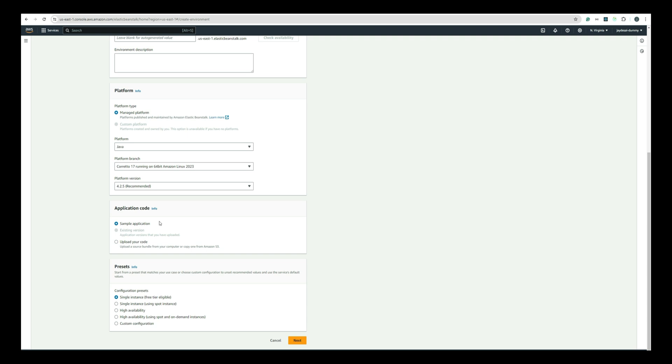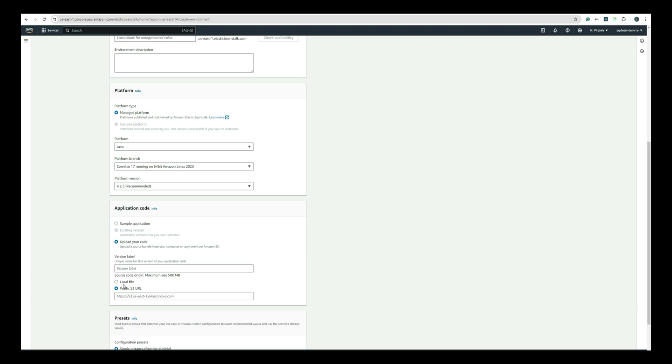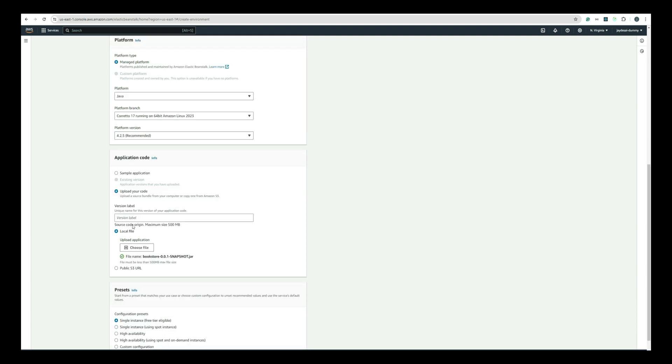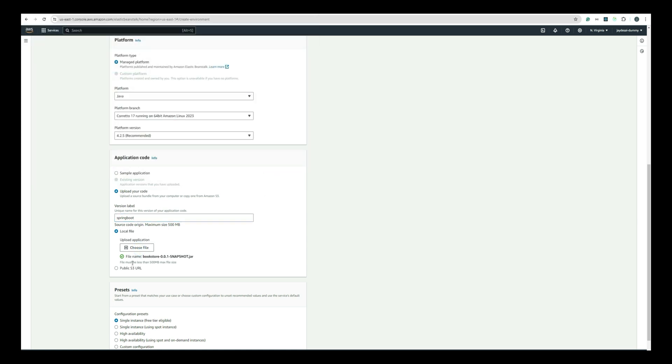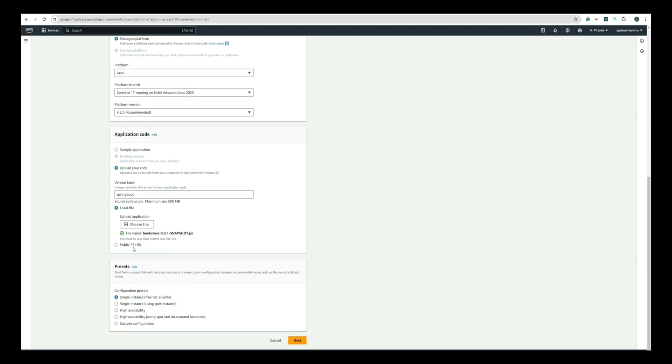Scroll down to Application code and select Upload your code. Give a version label. We will give it as Spring Boot label. Now, select local file and navigate to the target folder where your JAR file is located and select the JAR file. It is successfully uploaded.